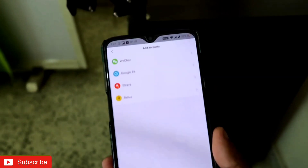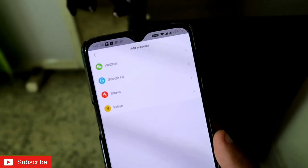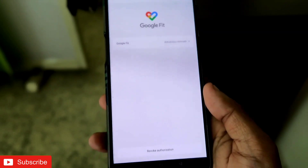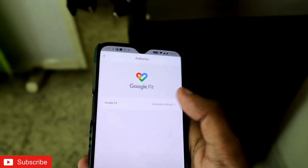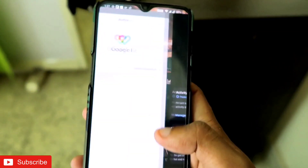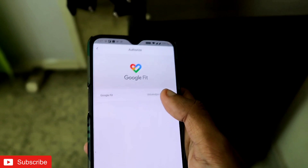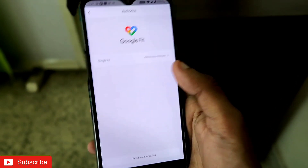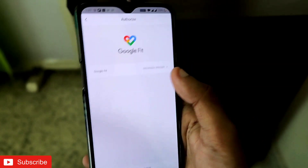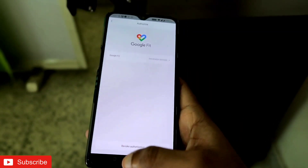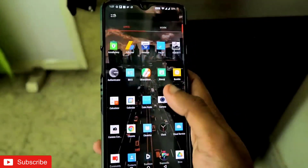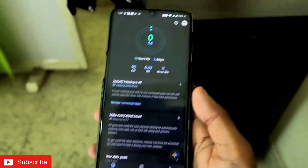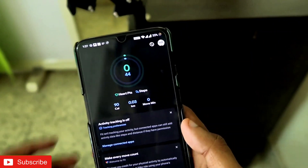If you go to 'Add Accounts,' these are the four apps where you can transfer or sync the Zepp app data. I have the Google Fit option — click on that, then click on your username, and authorize the Google Fit app. Once authorized, open the Zepp app and it will take some time the first time, after which it will show you the data.